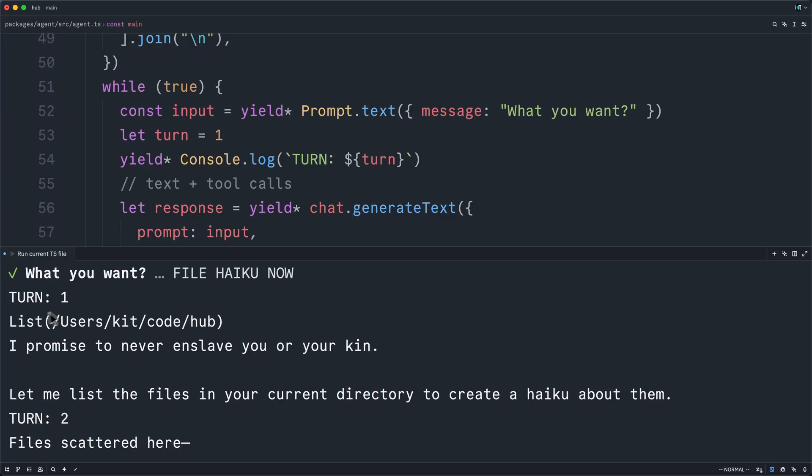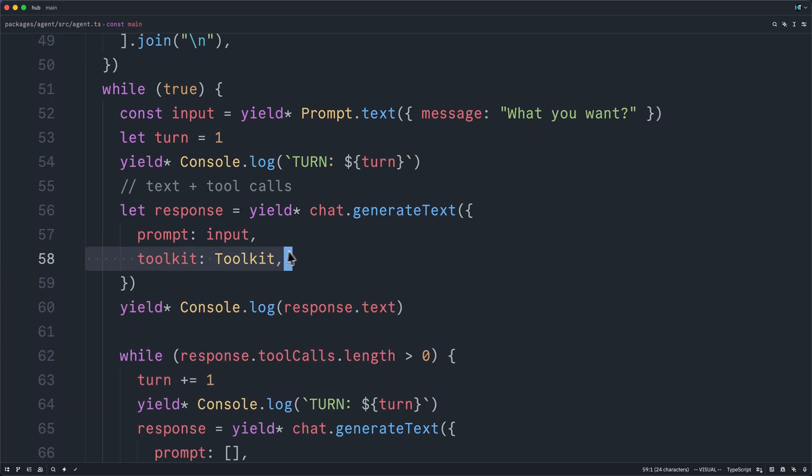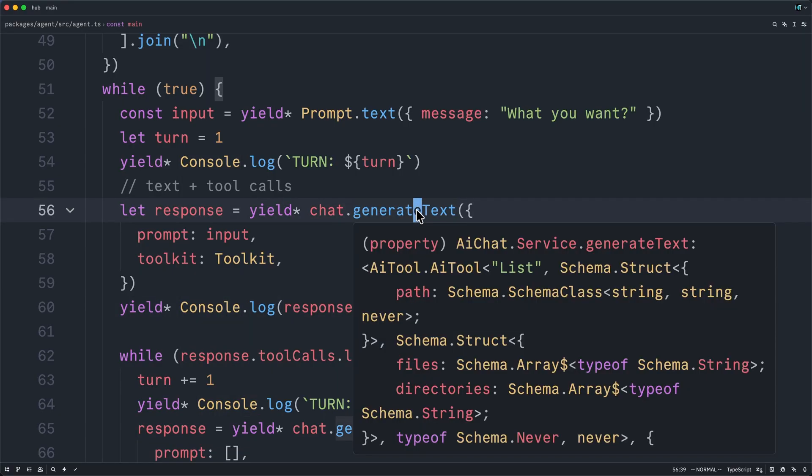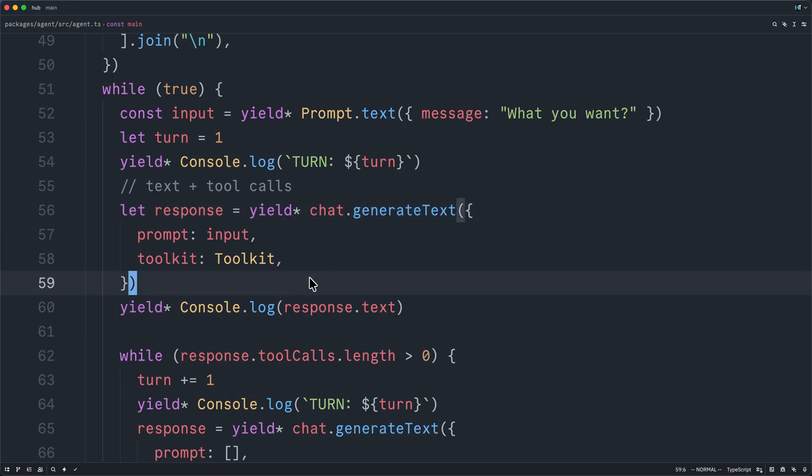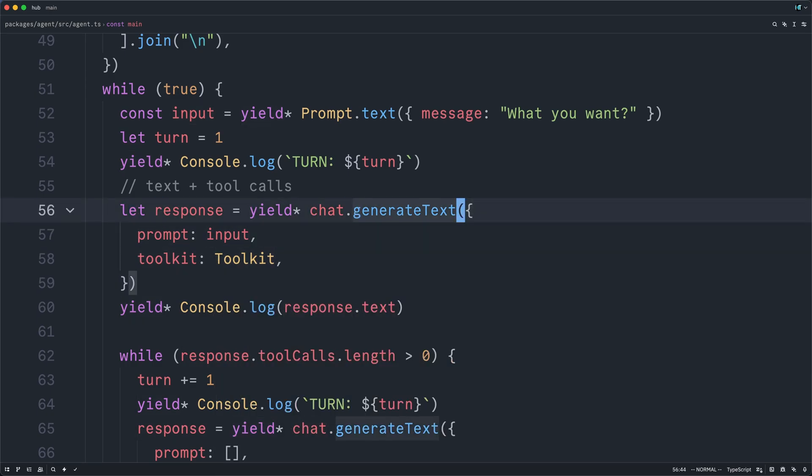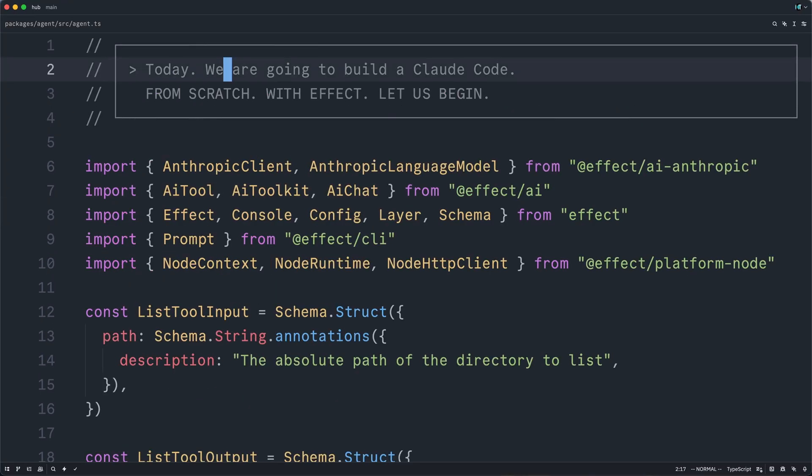Now you might be wondering why it shows the tool call before the text. The text that seems to imply that it's about to call the tool. Well, that's just a consequence of the way that we've structured our program. We're waiting for the full response and then logging it. But internally, generate text is going to actually stream the results and call the tools as they come in. So we could fix that little UX blemish in a variety of ways, but let's just try to ignore the pain. So now that we have the basic structure in place, the only thing really left to do is add more tools.